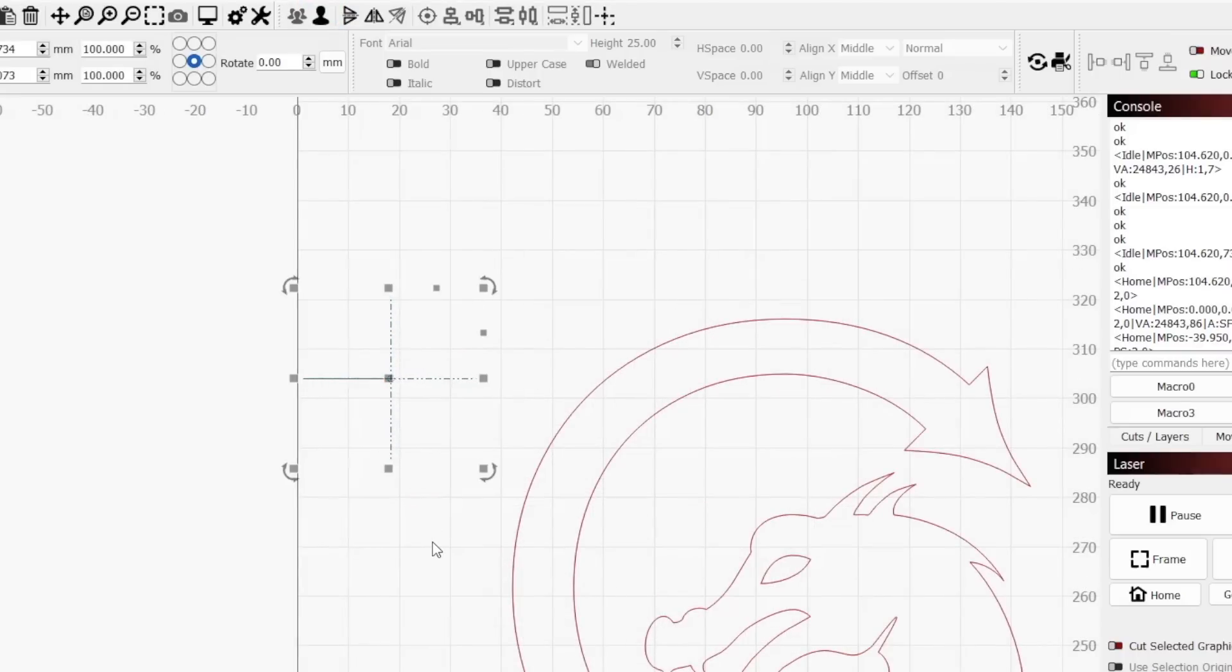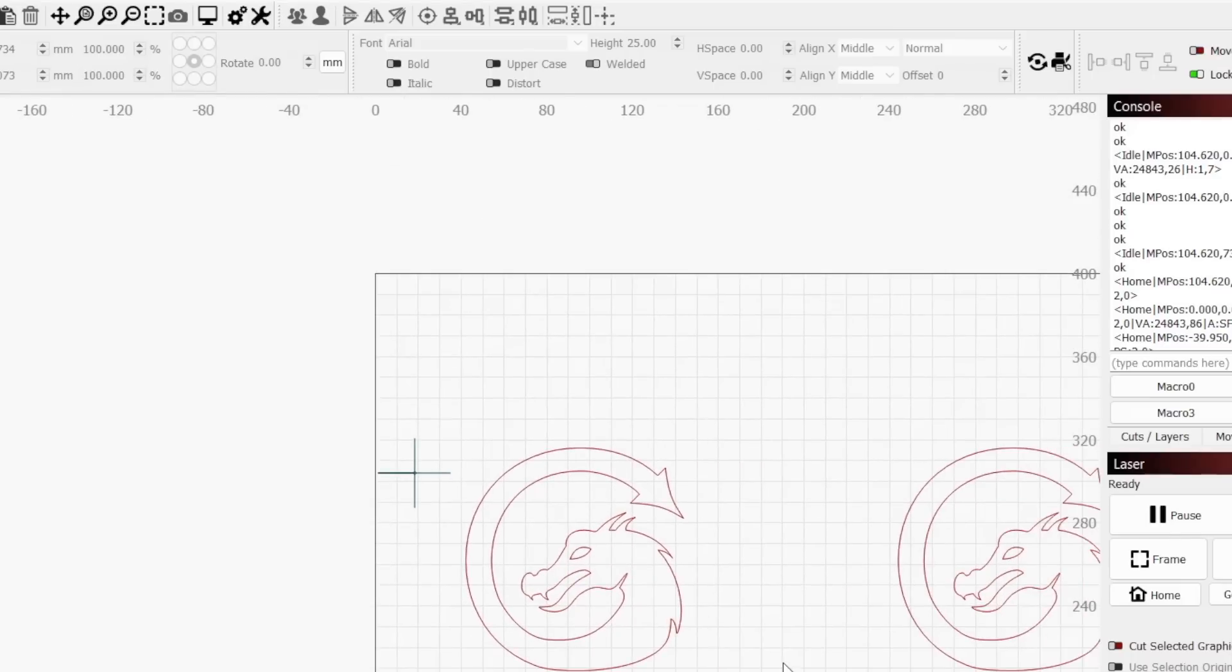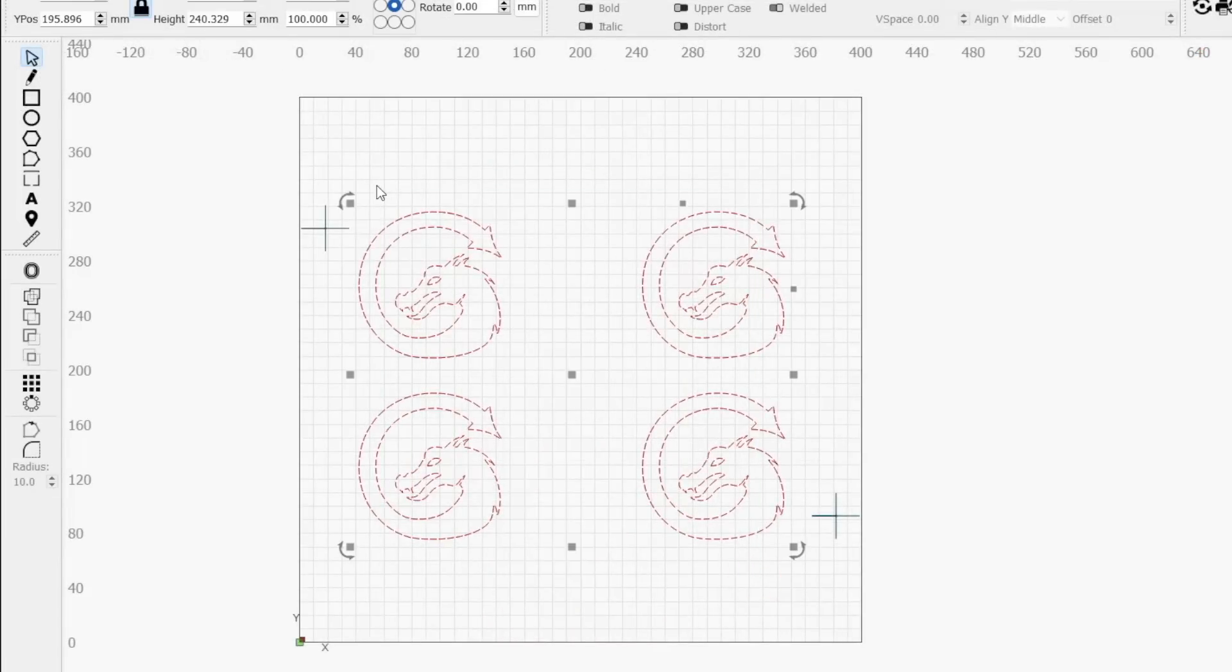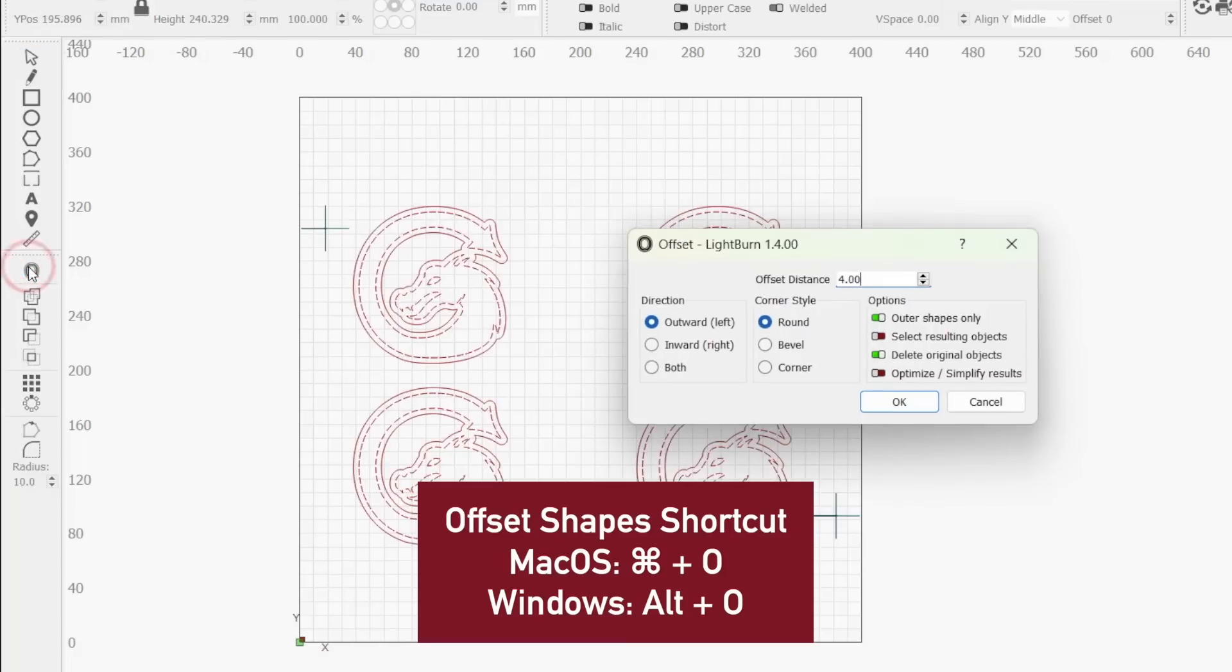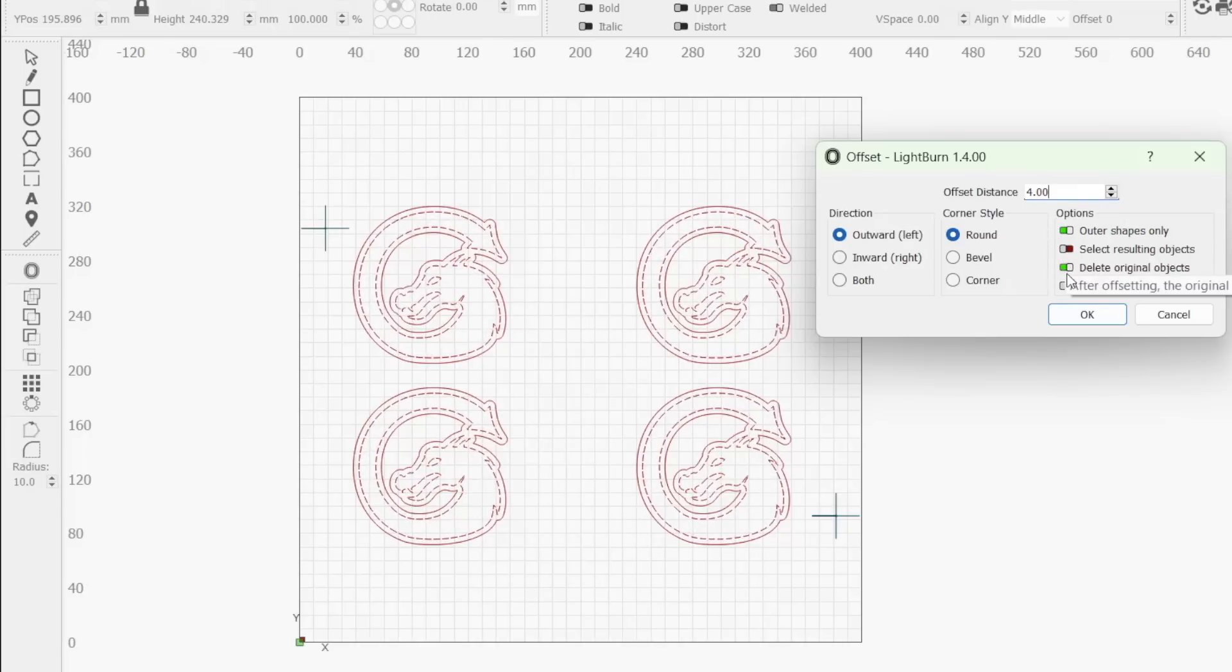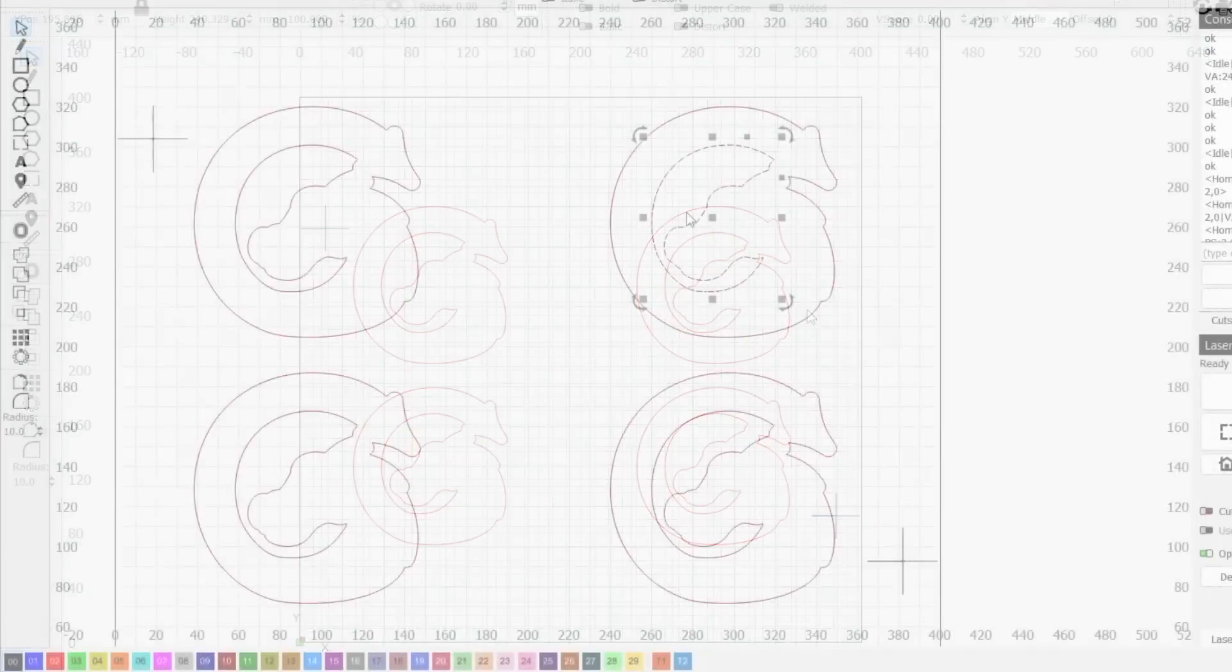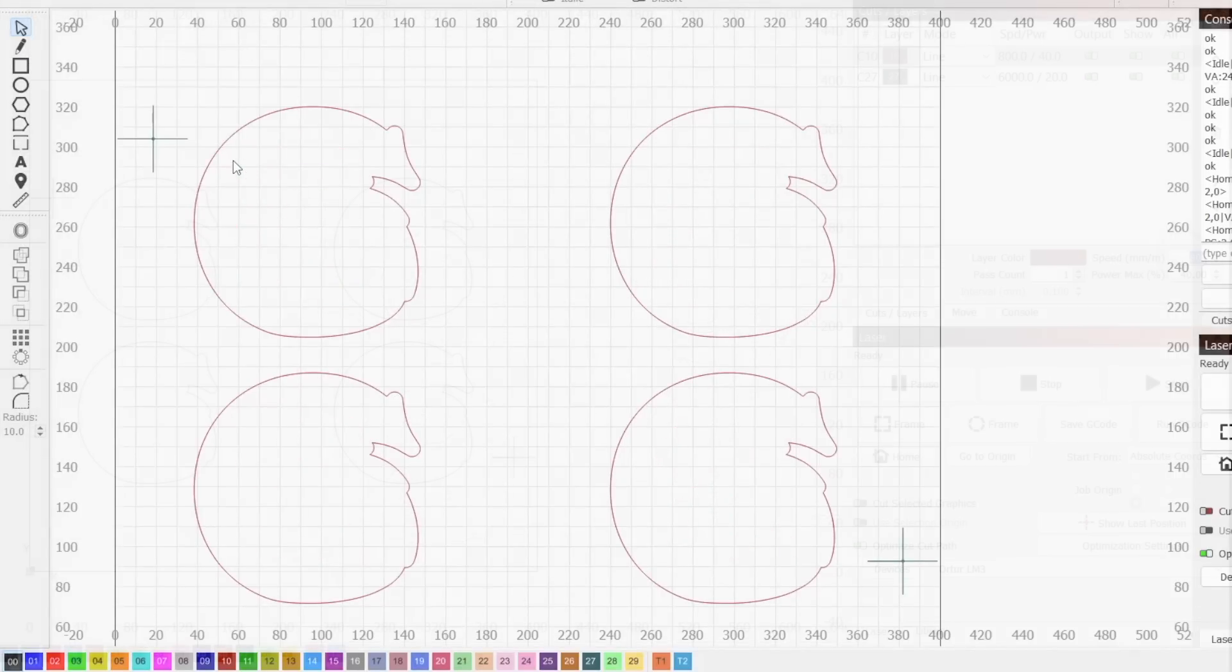For stickers, you will likely want an offset from your design. We chose to apply an offset to our stickers. Selecting our dragons and clicking the offset button in the left toolbar, we will apply a 4mm outside offset to the outer shapes only and check delete the original objects before clicking OK to apply. We will delete the inner offset since we only want the laser to cut outside of our printed designs.